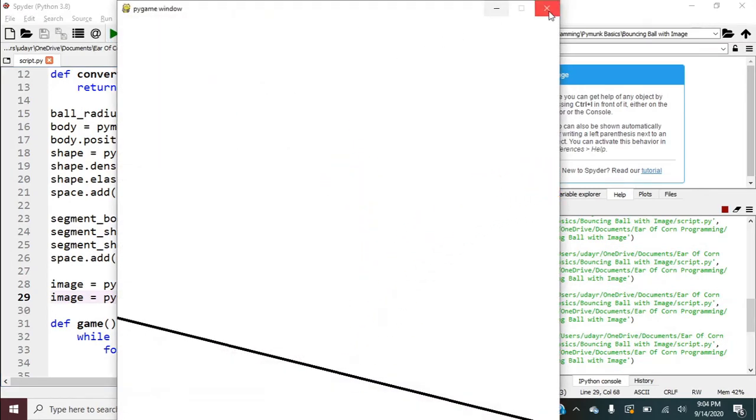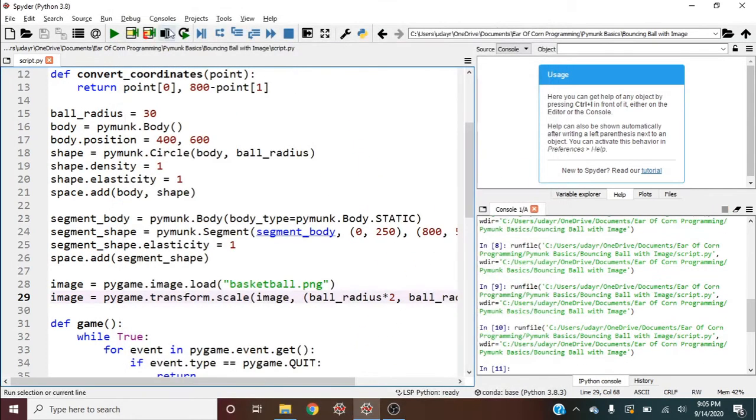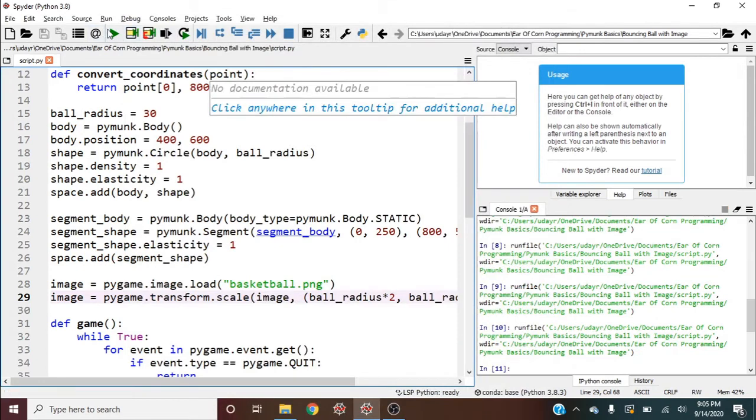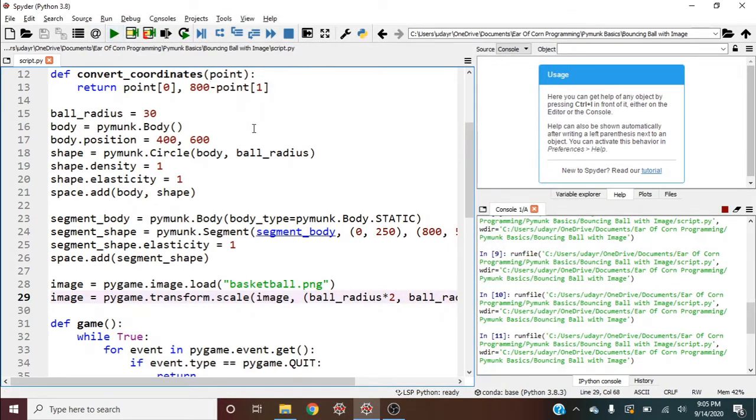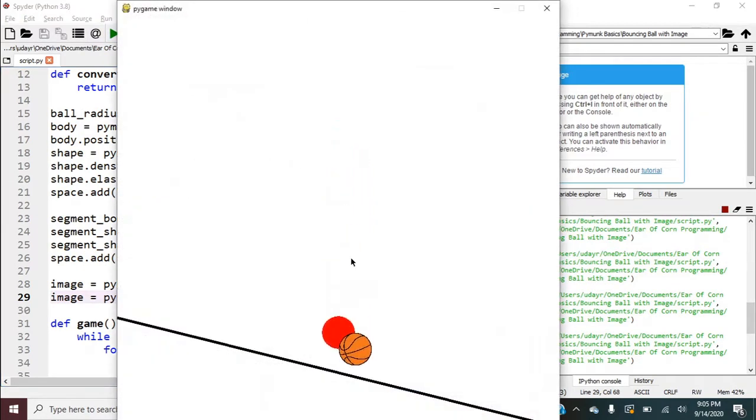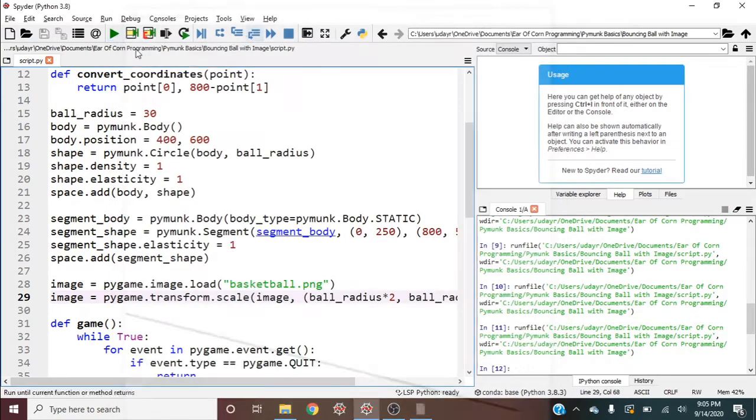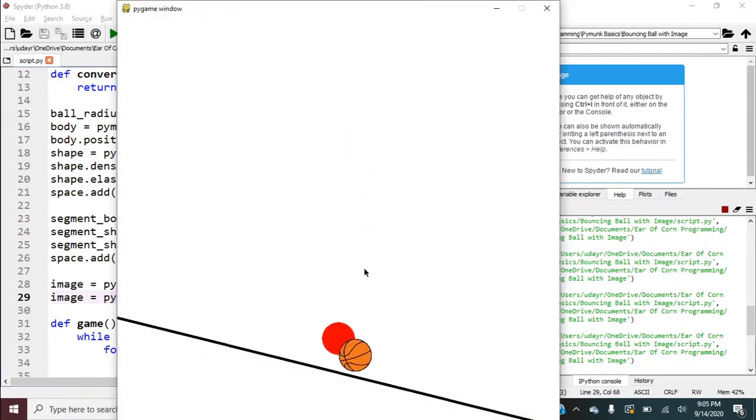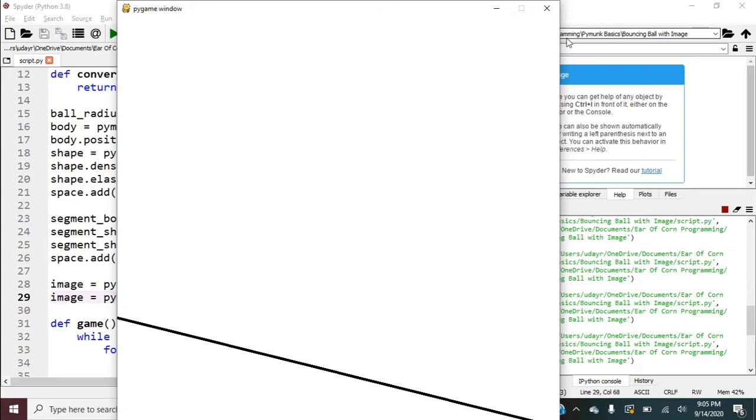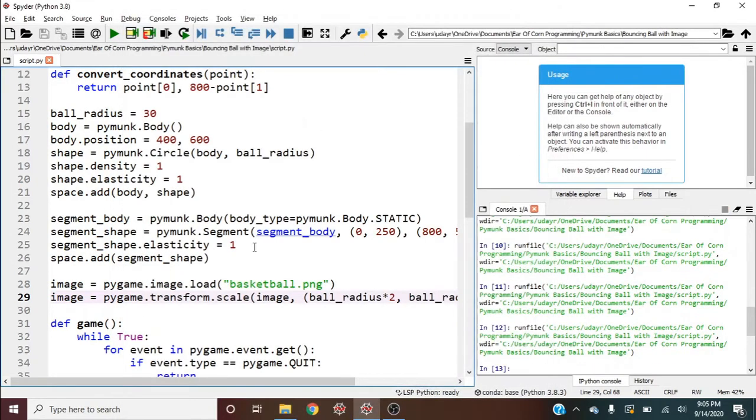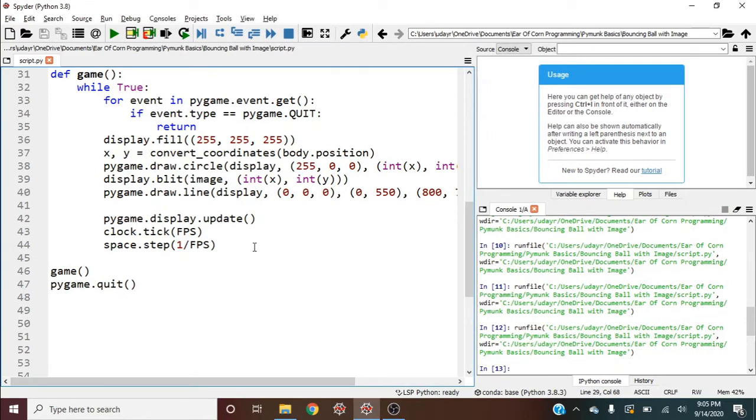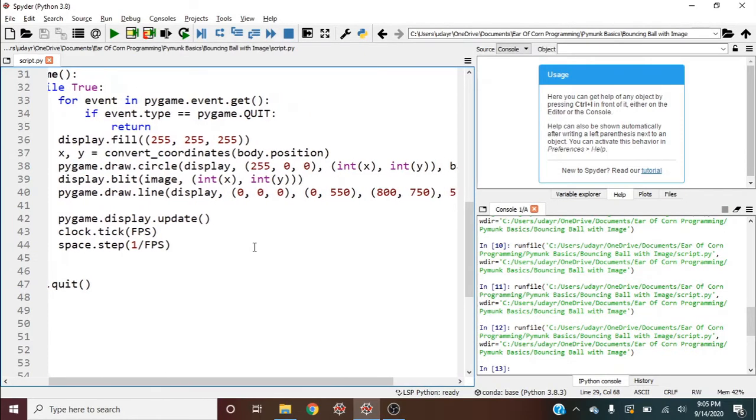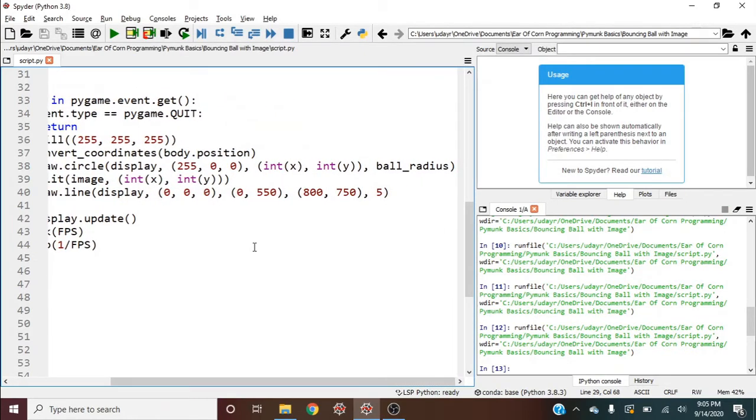Well, that's because the image is rectangular and it blits at the top left of that rectangular image. And right now we gave the center of the ball as that top left. So we actually need what would be the top left of the ball if it was a rectangle. So we're going to have to back it up one ball_radius, both in the x direction and the y direction.